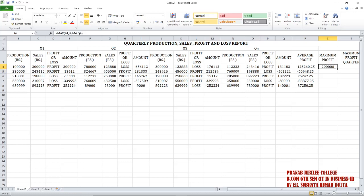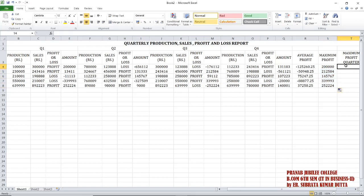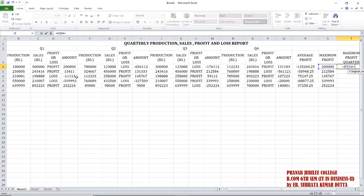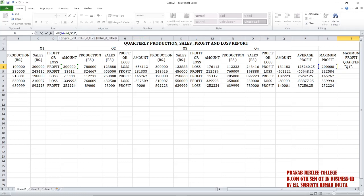The maximum profit earned is two lakh, which is in quarter one. You can select and drag the formula. Now, to find which quarter has the maximum profit, we use an IF statement. The condition checks: if the maximum profit is equal to the amount of quarter one, then print Q1.